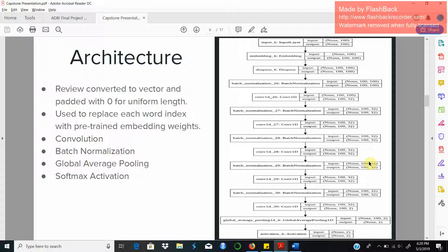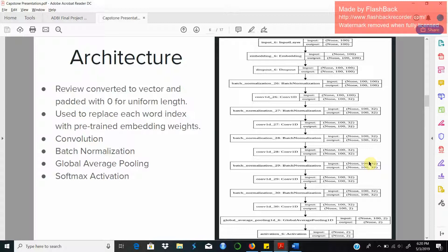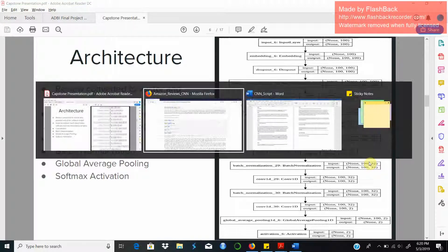The next two layers are the global average pooling layer and the softmax activation function layer which is used at the output layer to give us two class probabilities, whether the probabilities of the review belonging to the positive class or the negative class. Accordingly we'll assign the review to the positive class or negative class based on the highest class probability value. Now I'll briefly walk you through the code and explain each of these steps.